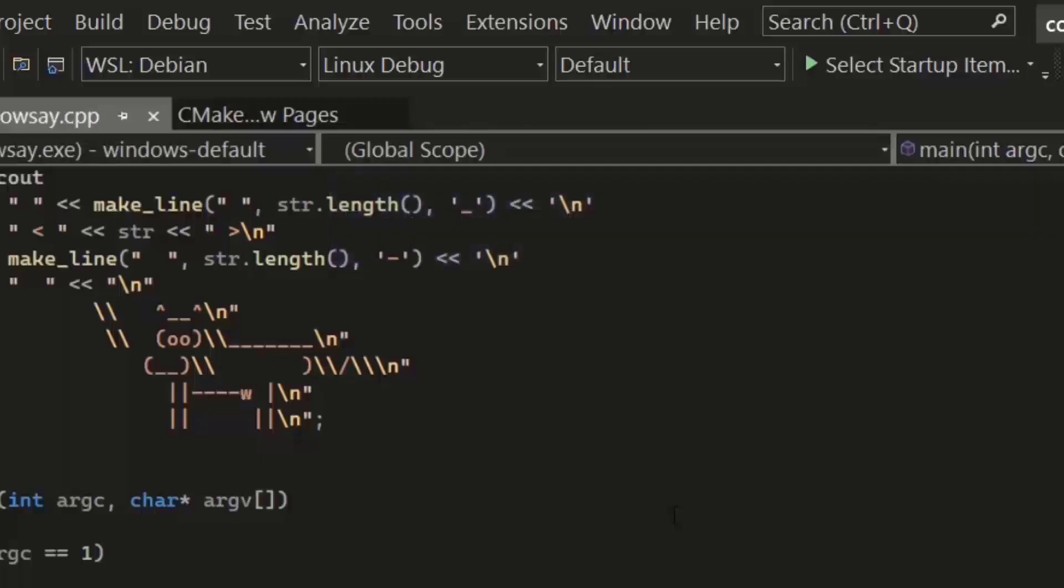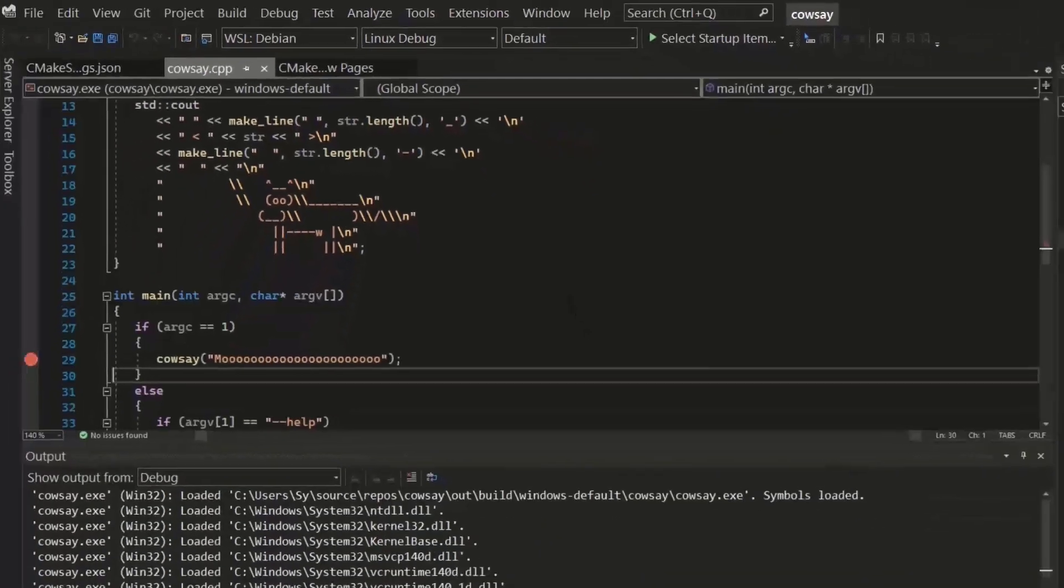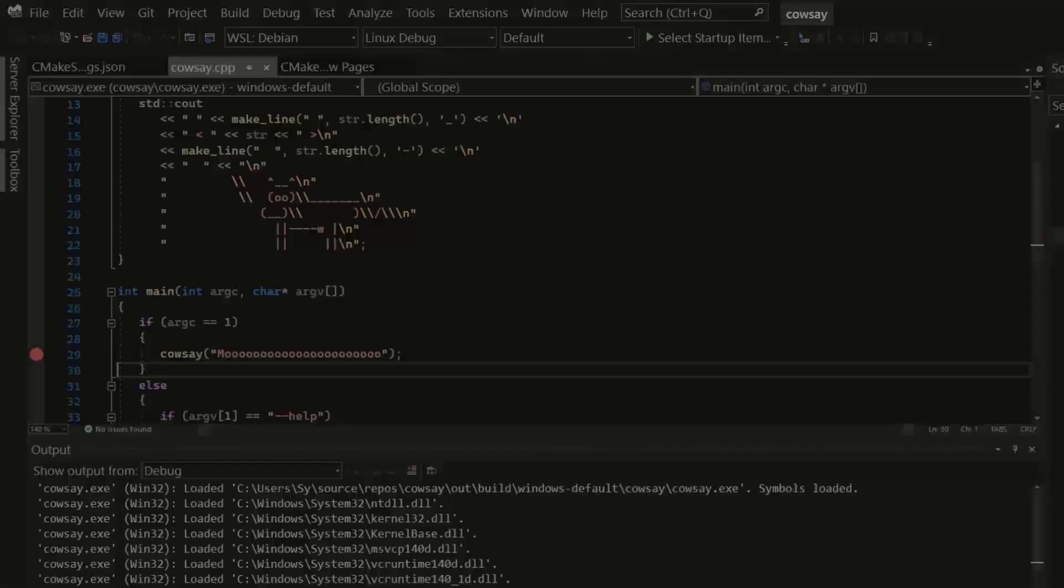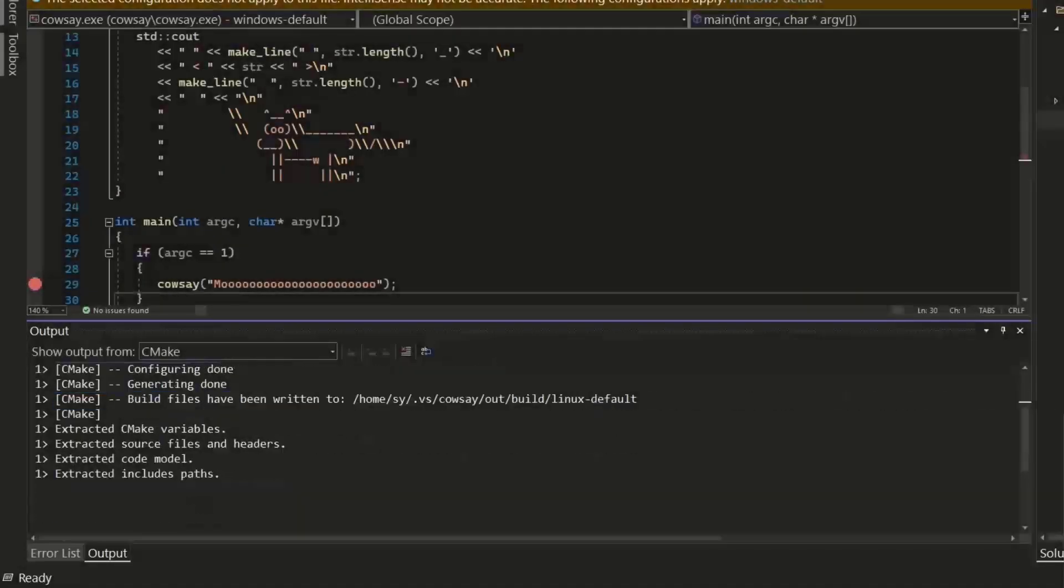Preview 4 now makes it easy for you to target the Windows subsystem for Linux or WSL2 by using the F5 dropdown where I can select WSL Debian, for example.